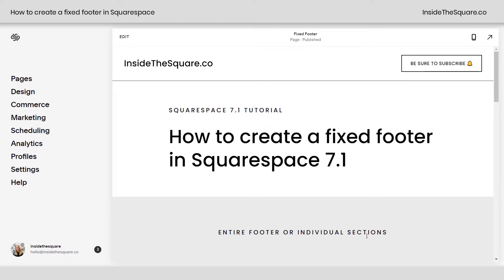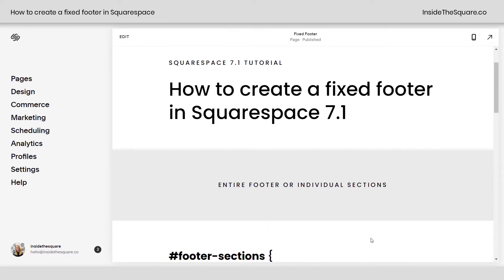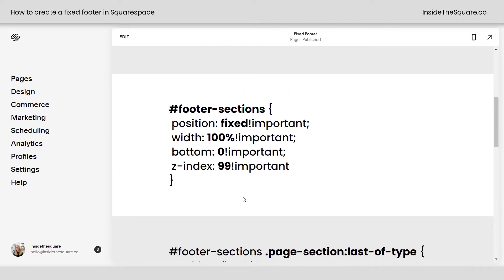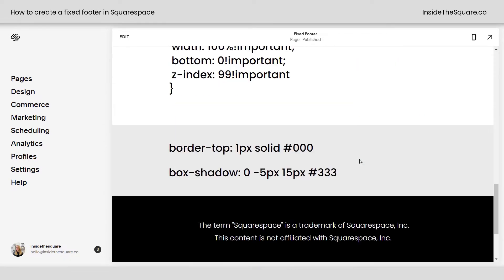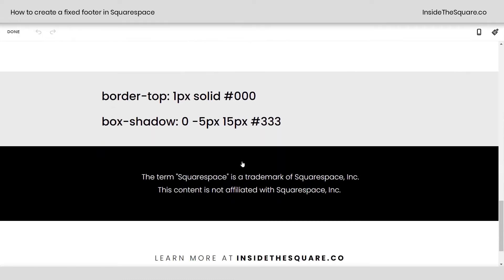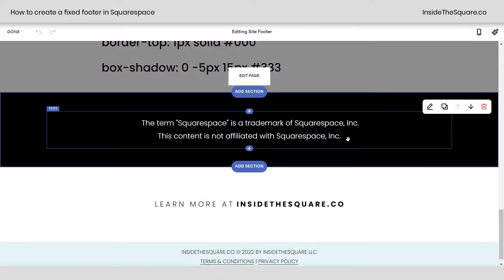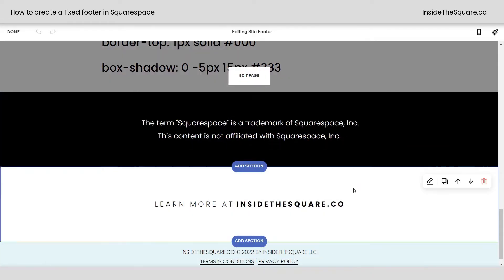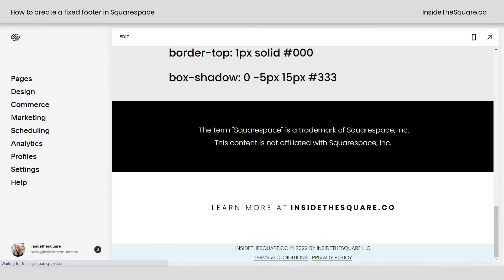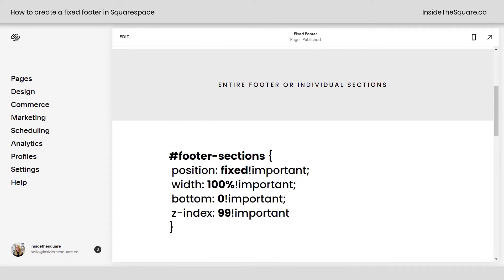Here we are in my demo site. I'll show you how to do this for the entire footer or just an individual section. This is the main code we're going to be using. If we scroll all the way down you can see I actually have three different sections in this footer. If we hop into edit mode and select edit footer, as soon as I hover over it you'll see three individual sections — you can have as many as you'd like. I'll select done and scroll back up to grab this code.